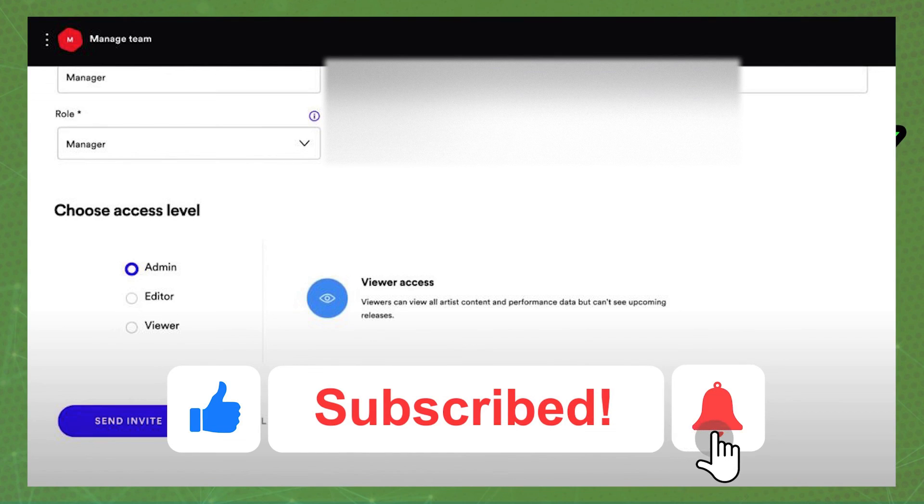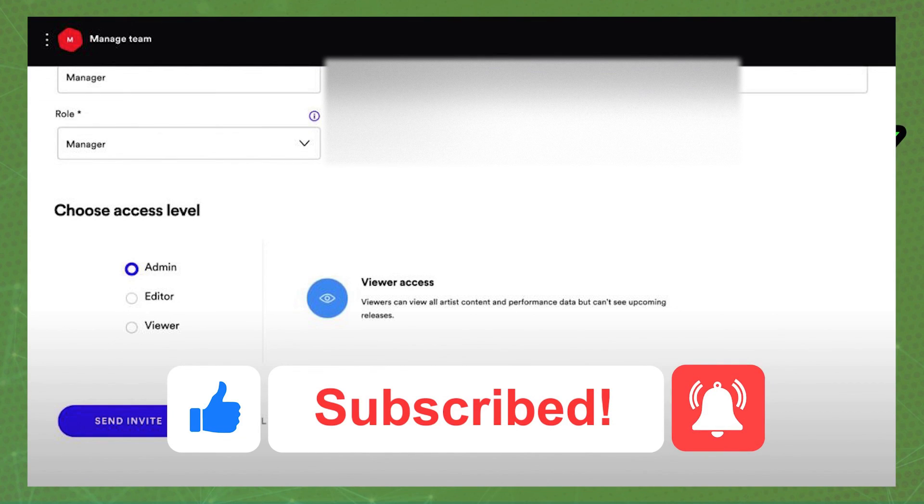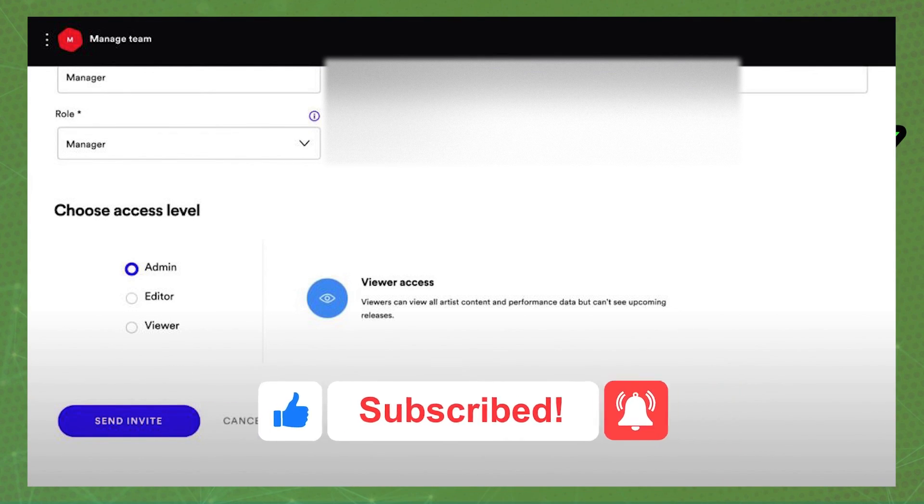I hope I helped you on how to add team members in Spotify for artists, so if this video helped you in any way, hit the like button and subscribe to our channel to receive more tips.